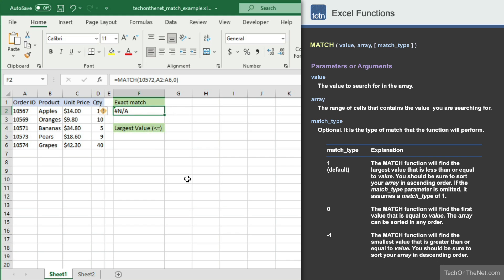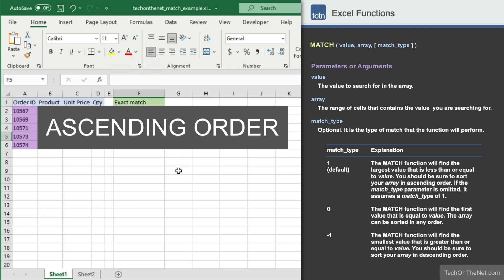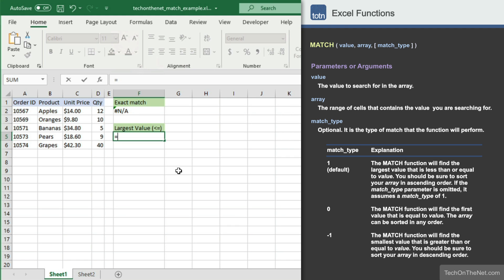Next, let's modify our formula to find the largest order number that is less than or equal to 10572. For this example, the array must be sorted in ascending order, which means that for the range A2 to A6, the smallest order number must be found in cell A2 and the largest order number must be in cell A6. So we will start with the same formula as last time, entering 10572 as the first parameter and A2 to A6 as the second parameter, but this time we will enter 1 as the third parameter.